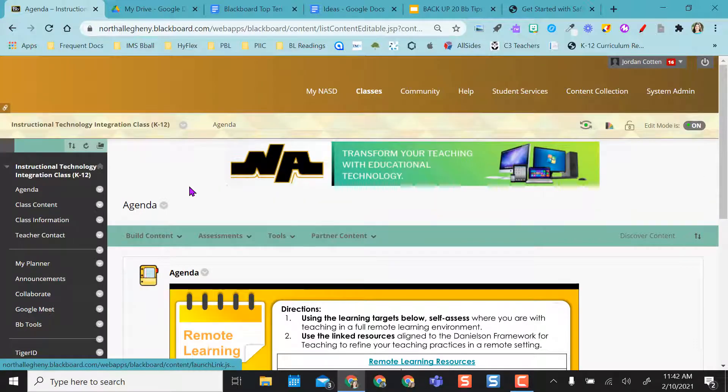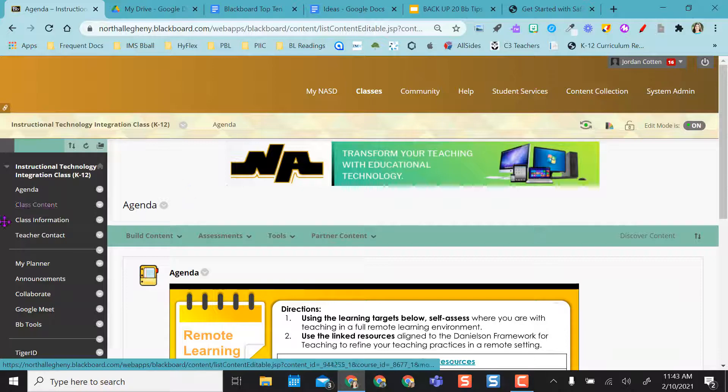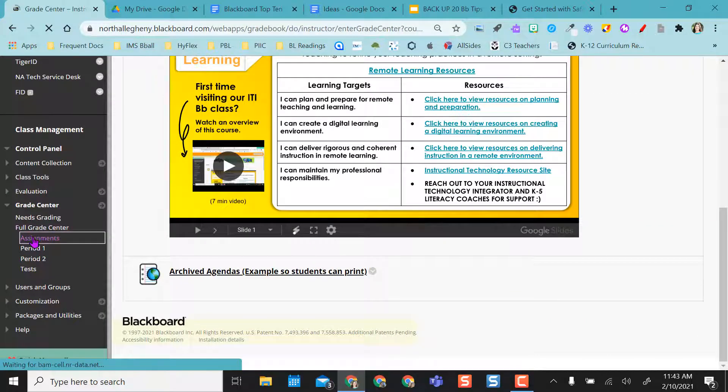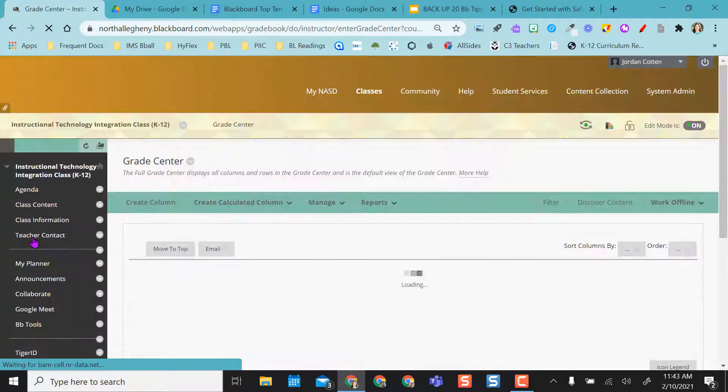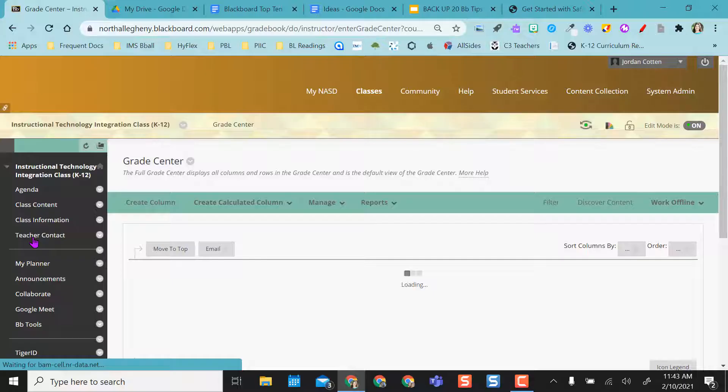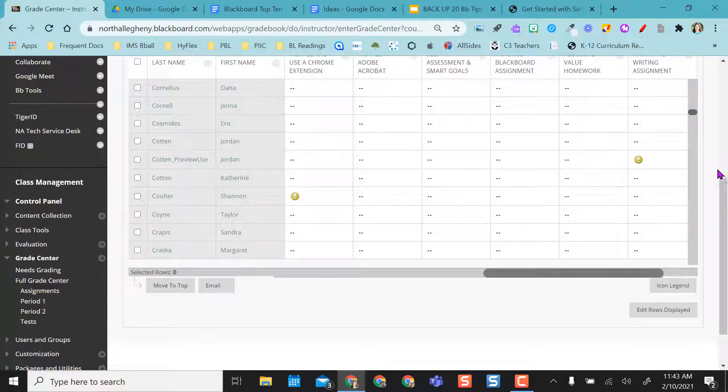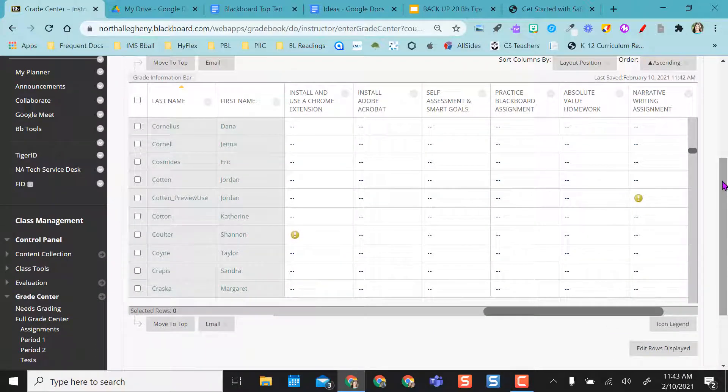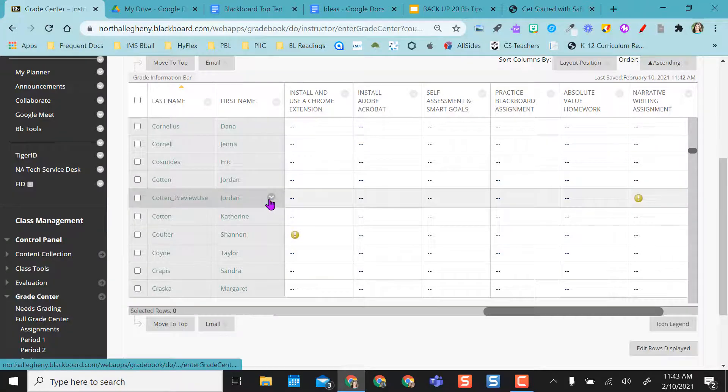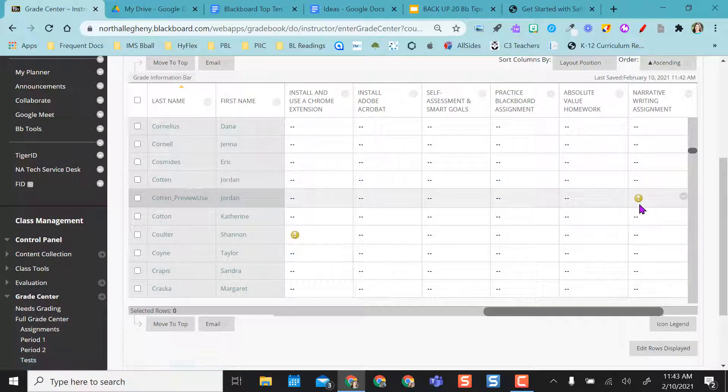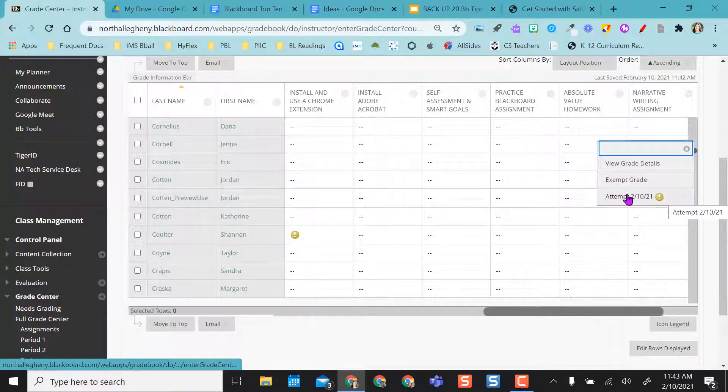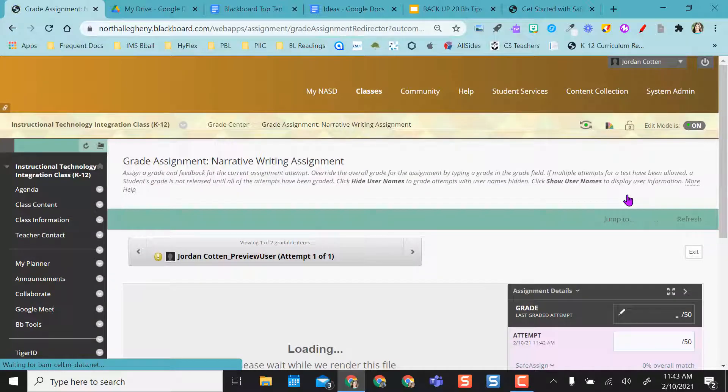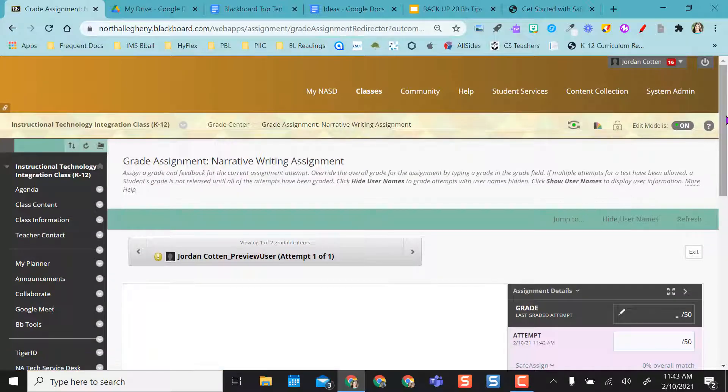Alright, so everybody has submitted. I've had two assignments submitted. I showed you one and I have another one previously submitted. So I'm going to go into my grade center and I'm going to scroll over to my narrative writing assignment. And as you can see, I have submitted something.